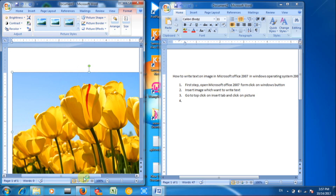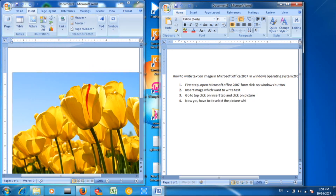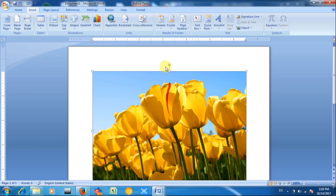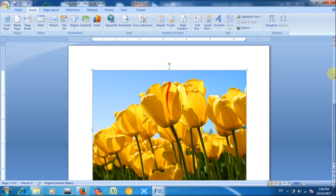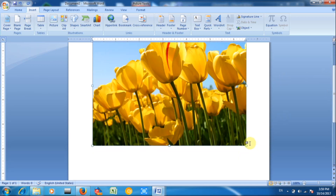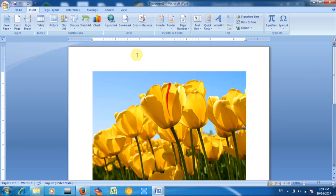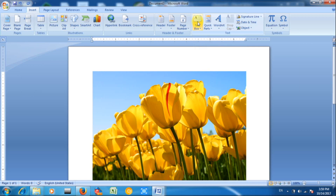Insert text box. This is selected now. Click here and it is deselected. Now you have to insert text. This is the text box — you have to click on this text box and choose any one text box which you want. I choose this text box here.